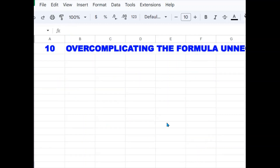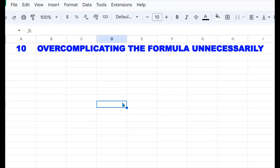The last error is overcomplicating the formula unnecessarily. When using VLOOKUP, it is important to keep the formula as simple as possible so that when you share it with other people they can easily understand it. Overcomplicating it makes life hard not only for yourself but for other users as well. Always simplify your VLOOKUP formula as much as possible.